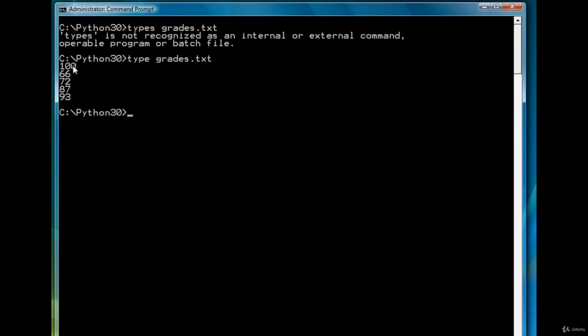Our histogram will be a series of asterisks, one asterisk for every five points of a grade, because we can't really easily display a hundred or ninety-three asterisks on our screen. So we're going to represent five points by one asterisk. So let's get started with the program.